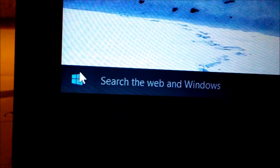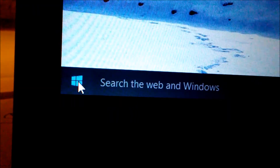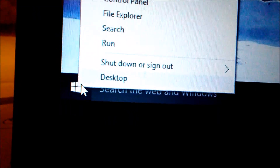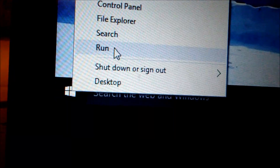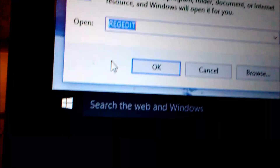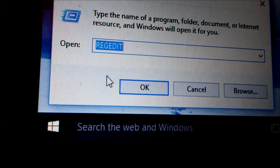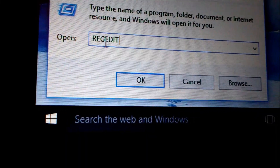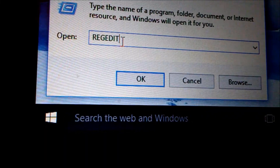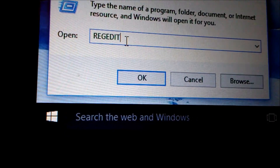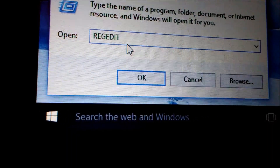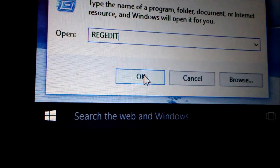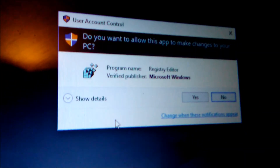Go to Start, right-click, go to Run, left-click. Type REGEDIT in all caps and click OK. Click OK on the prompt.